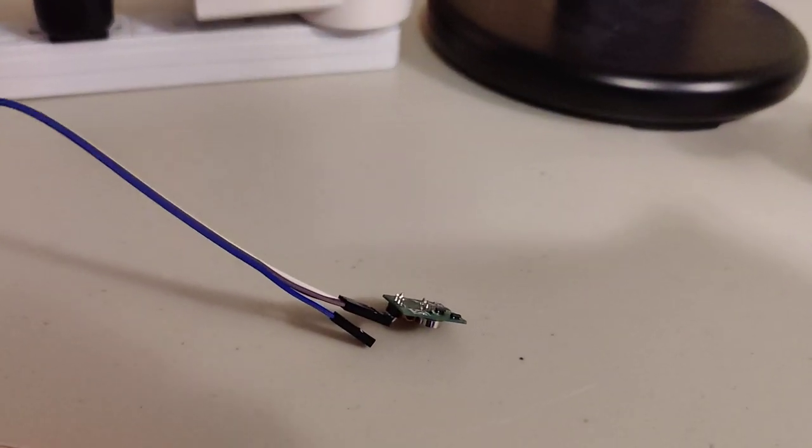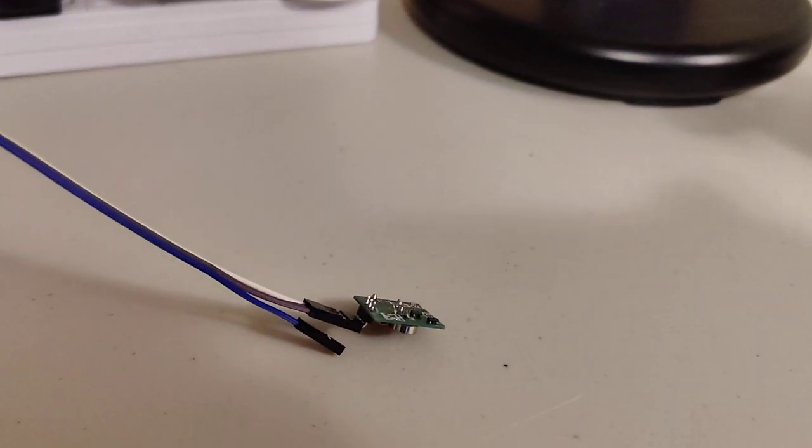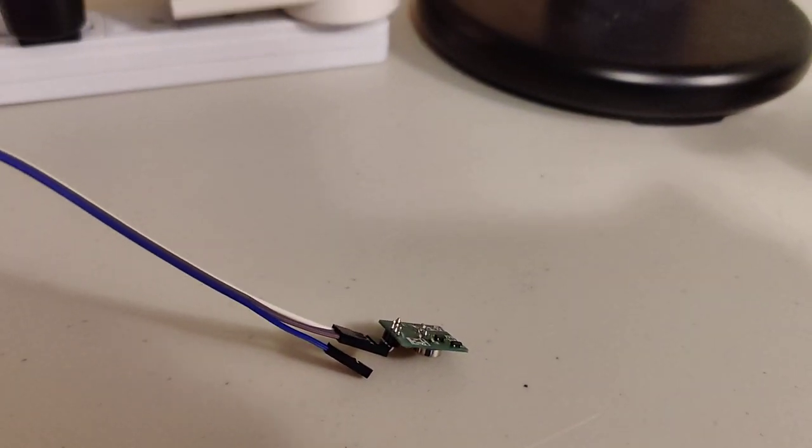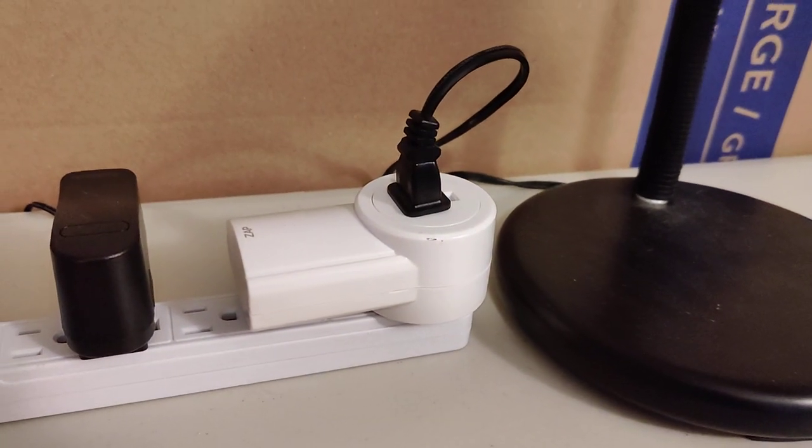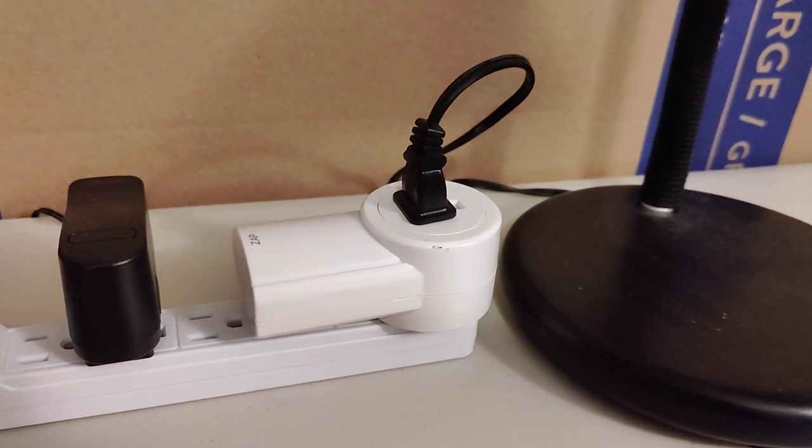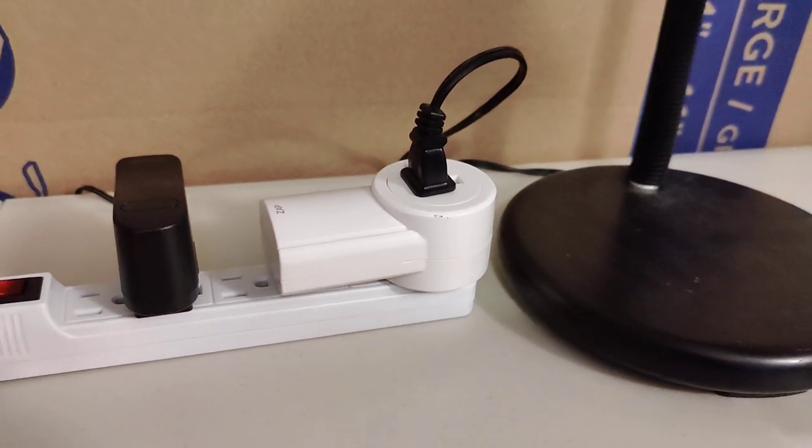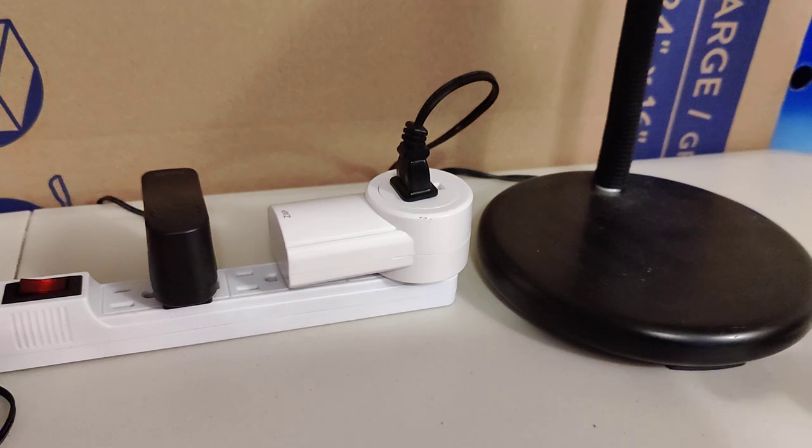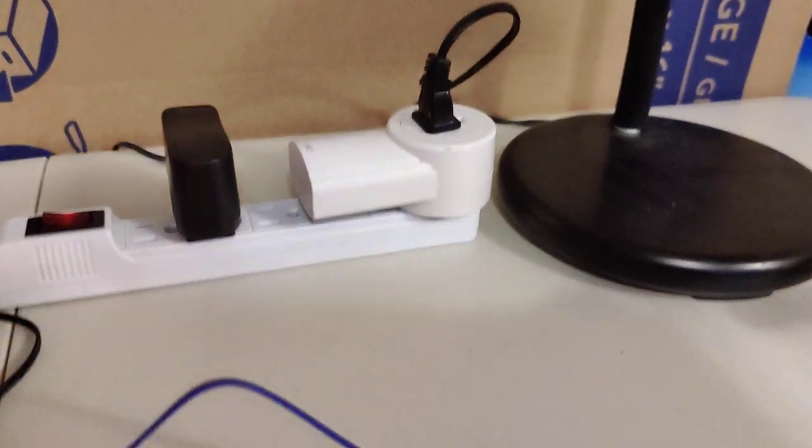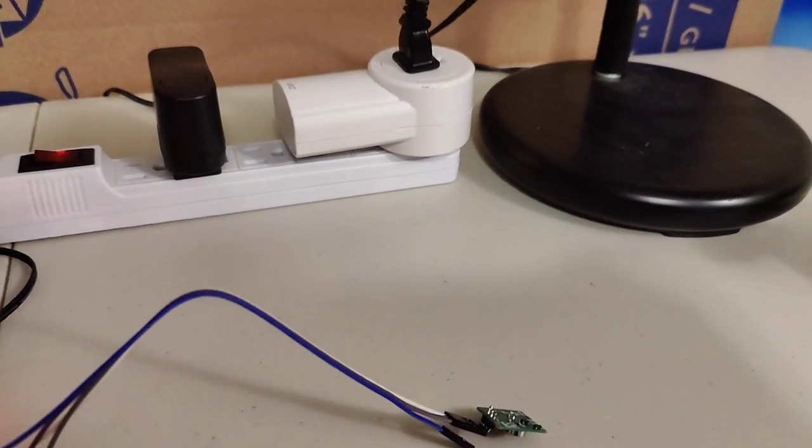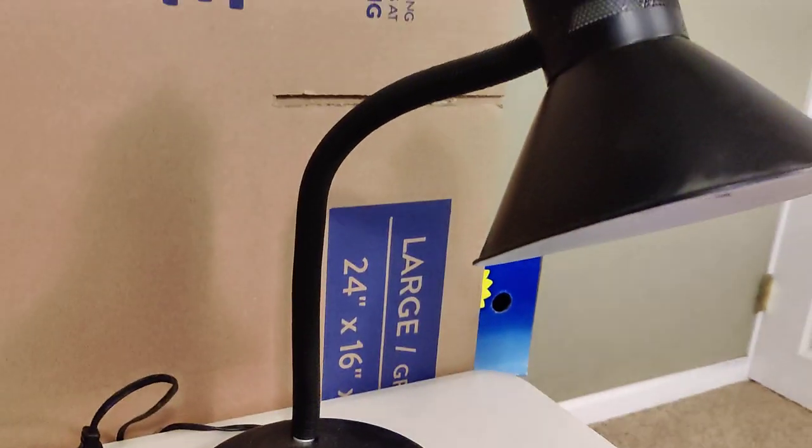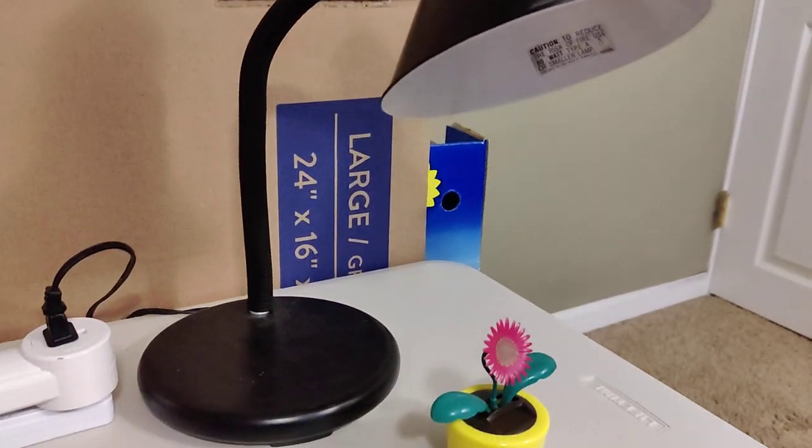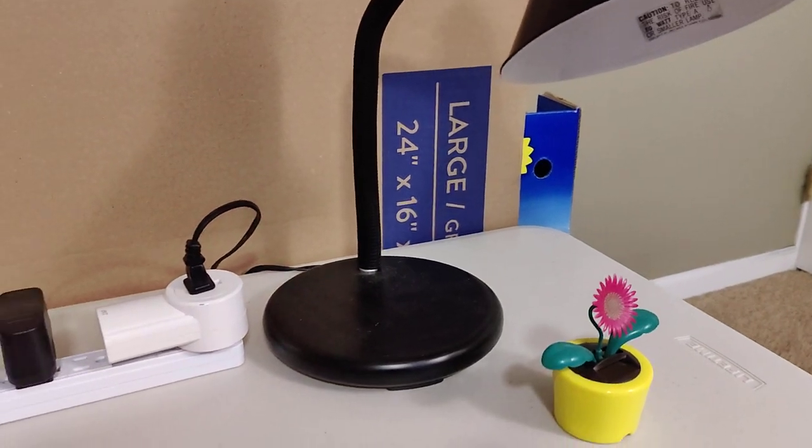And right here I've got a 433 MHz transmitter that can talk to these outlets just in fairly close range. Probably use something like a Zigbee if you want a longer range. That's just hooked up to this lamp over here.